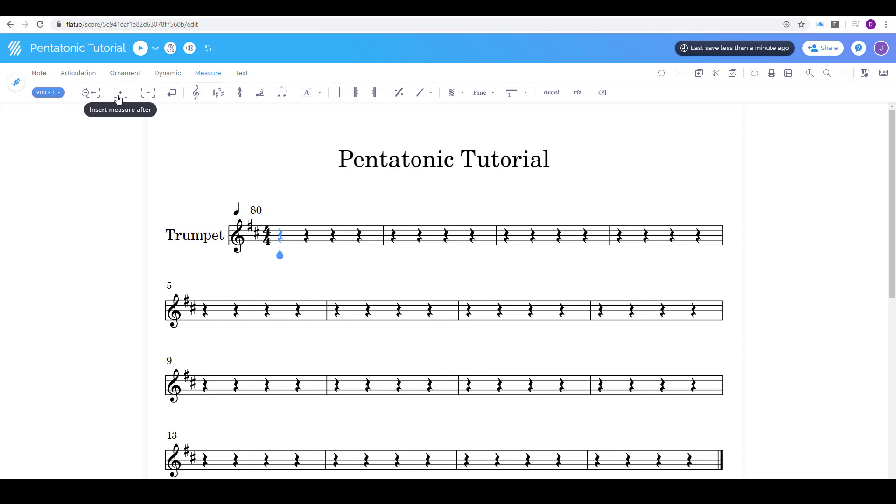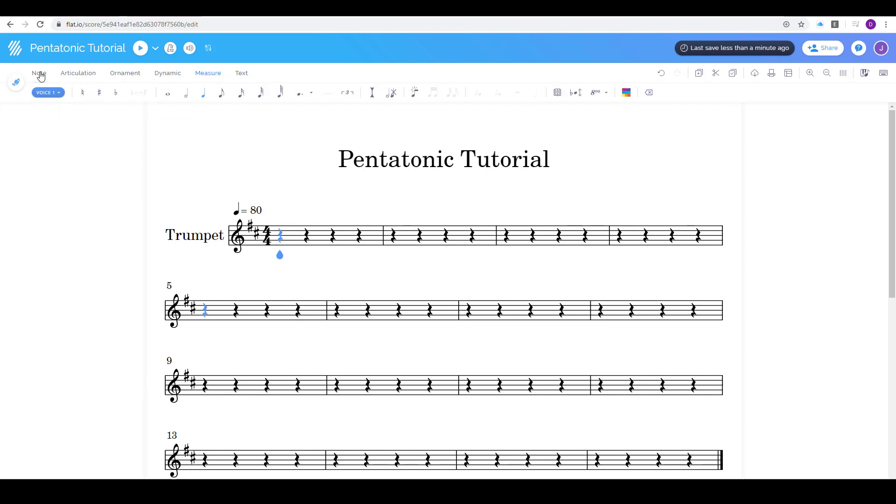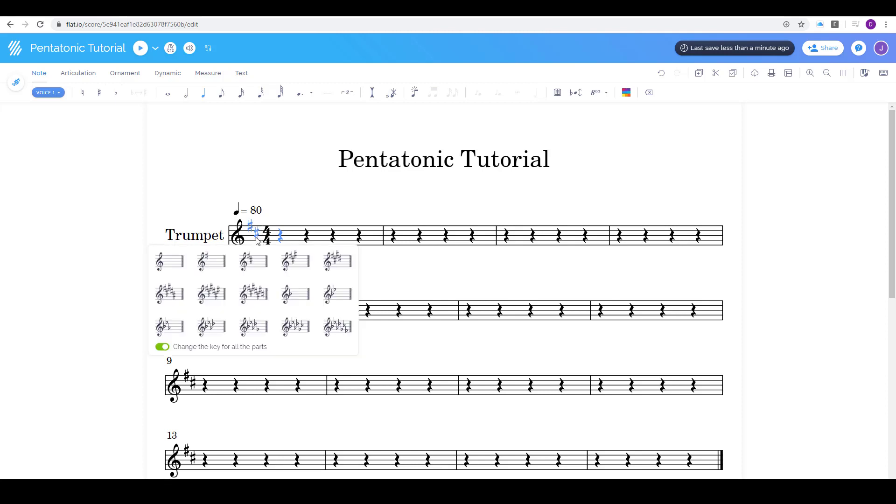So the first eight measures here are gonna be my A theme and the second are gonna be my B theme. So now I'm gonna go back to note. I need to fix my key signature before I get too far.